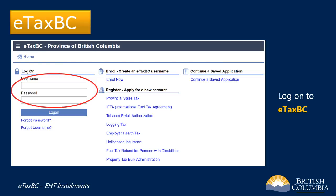If you haven't already enrolled in eTax BC, you'll have to set up access before being able to make online installment payments. Enrollment information and a link to our enrollment tutorial video are available on the EHT website on the Register webpage.